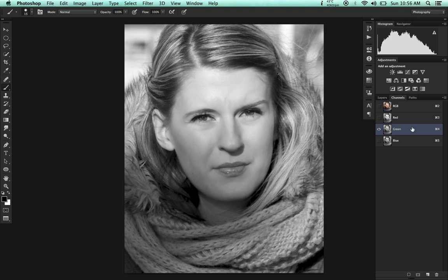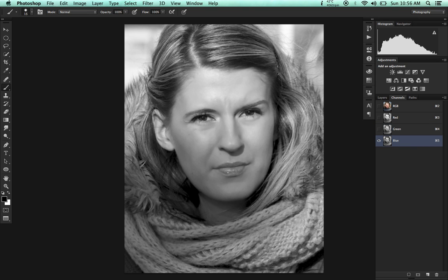And the green channel in this case has got a lot of contrast, and I want all that contrast merged to the red channel. The blue one won't work for me.